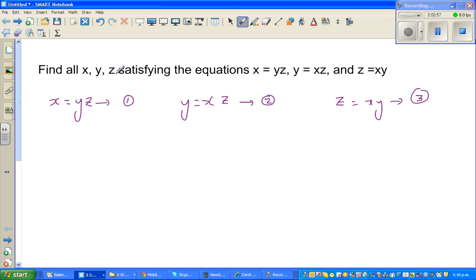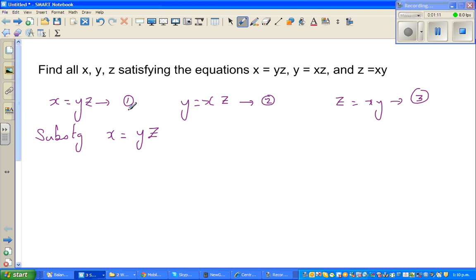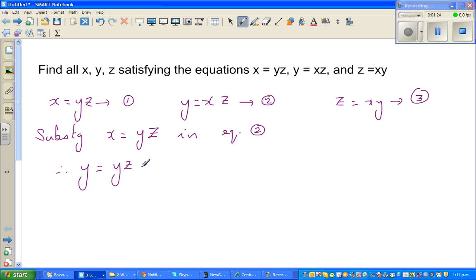So we label equation one as x equals yz, equation two as y equals xz, and equation three as z equals xy. Substituting x equals yz (equation one) into equation two, in place of x we put yz, so y becomes yz times z.